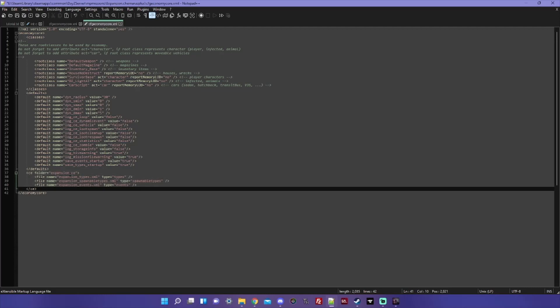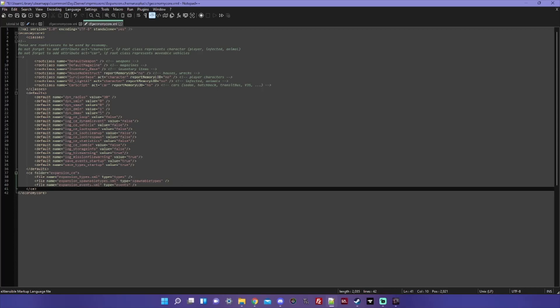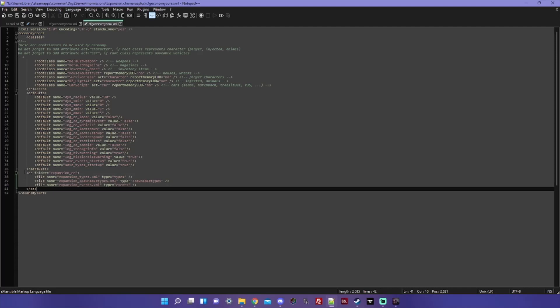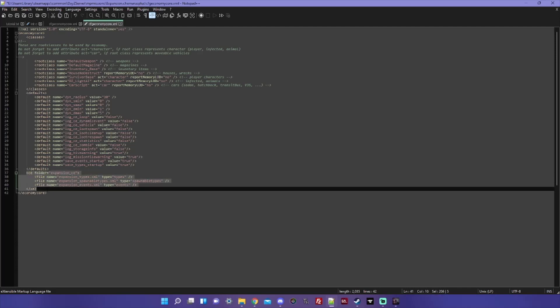And underneath this line here, defaults with the slash, you want to paste that block of code. What this is going to do is this is going to take the files that are within that expansion_CE folder, and that's going to tell the server to look at the files in there and add them to the appropriate files. Like expansion_types.xml will just kind of get automatically appended to the default types file in the DB. Same with spawnable_types and events.